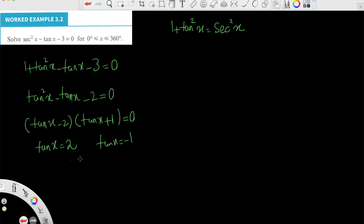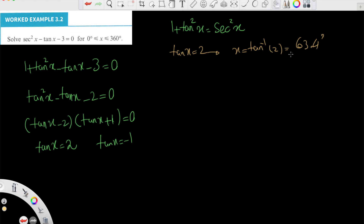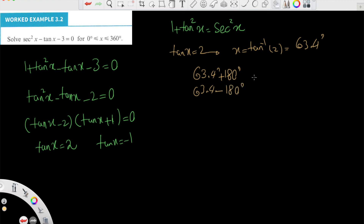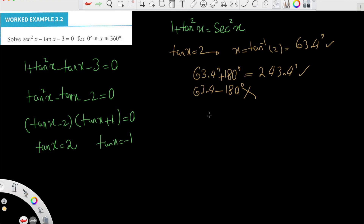Solving tanx = 2: x = tan⁻¹(2) ≈ 63.4°. Since tan is also positive in the third quadrant, we add 180° to get x ≈ 243.4°. These are both acceptable. Adding or subtracting 360° does not yield any further answers within the range, so the solutions from this equation are x ≈ 63.4° and x ≈ 243.4°.